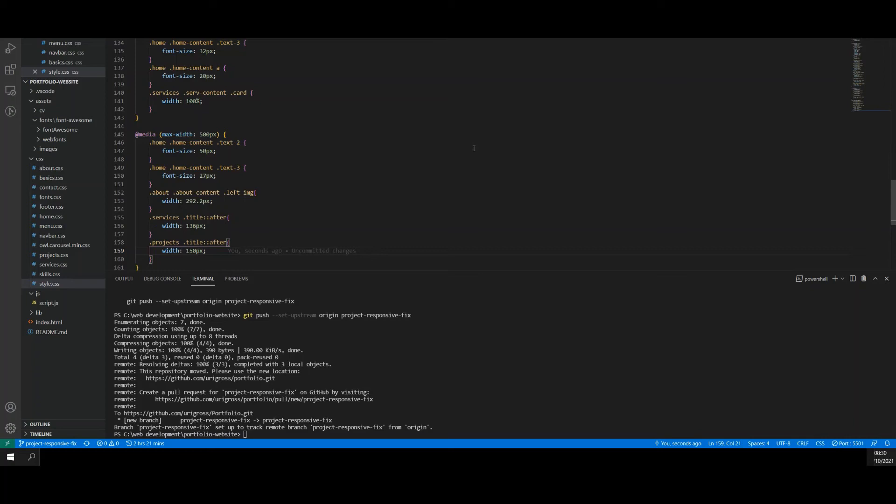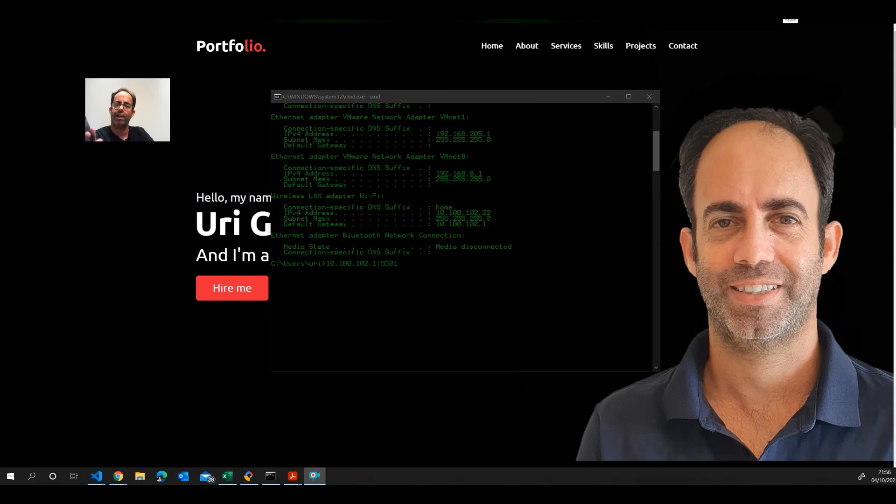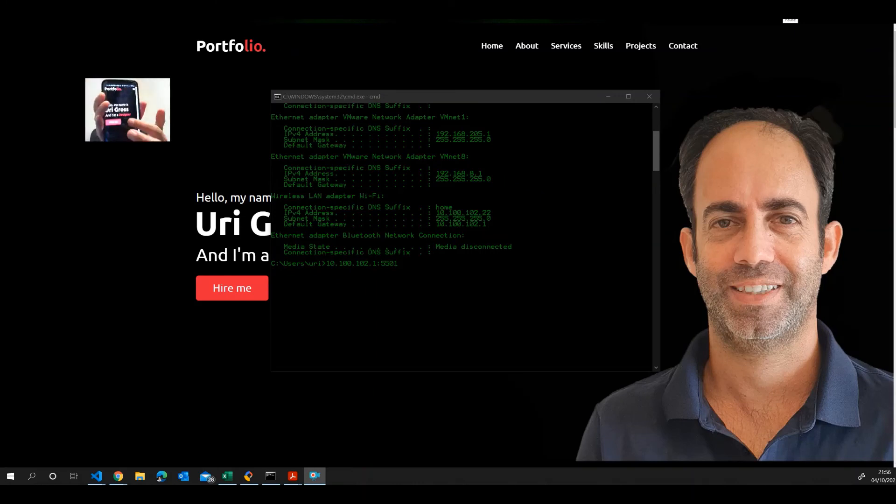And then, I will put this address and the port in the mobile phone. Here, I have my website on my mobile phone.